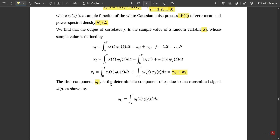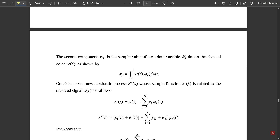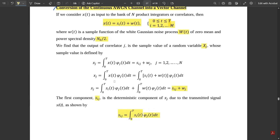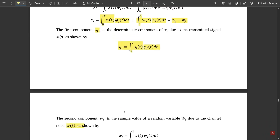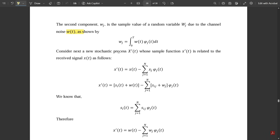The first component si_j is the deterministic component of x_j due to the transmitted signal si(t), given by: si_j = integral from 0 to T of si(t)·φj(t) dt. The second component w_j is the sample value of random variable W_j due to channel noise, given by: w_j = integral from 0 to T of w(t)·φj(t) dt.